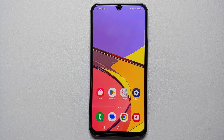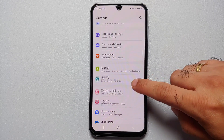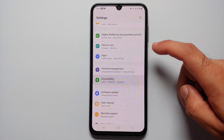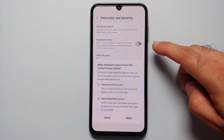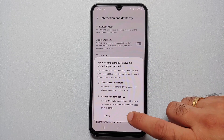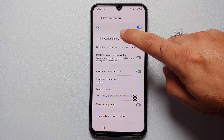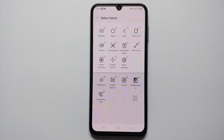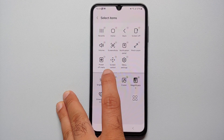Our fourth method of taking a screenshot on the Samsung Galaxy A15 5G is through the Accessibility, or Assistant Menu. Go into Settings, then Accessibility, then Interaction and Dexterity. Enable the master toggle for Assistant Menu and select Allow. Then go into Assistant Menu, then Assistant Menu Items, and make sure the option for taking a screenshot is present at the top.